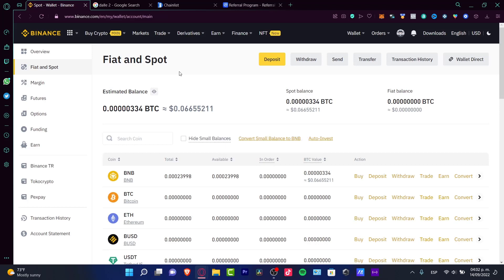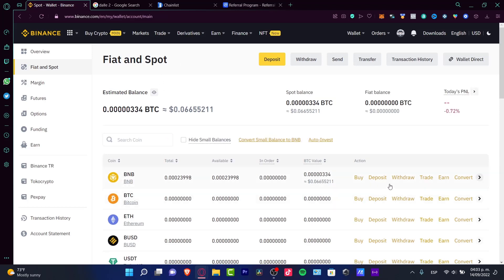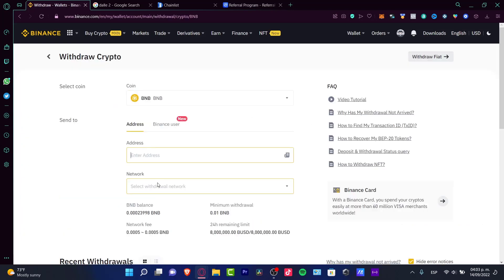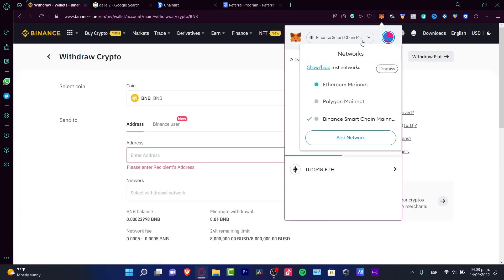Here into your fiat and spot section, you want to locate BNB. Go into withdraw once again. In here, it's going to be asking us for an address and a network. I have to make sure I'm using the right network. In my case, it's Binance Smart Chain. You need to use exactly the same network.